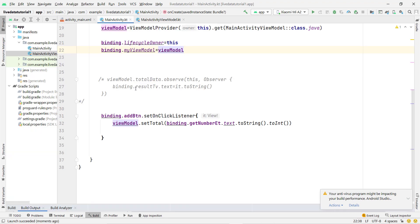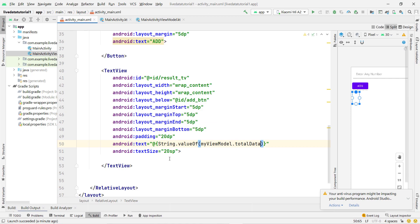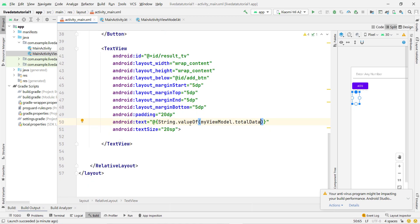So that's how LiveData works with data binding. You can see I skipped all the main activity observer code and directly bound the data with a single line — this is very powerful. You will learn even more when I upload the full project combining all these topics. If you have any questions, comment below. Please like, share, and subscribe to the channel. Thank you, see you in the next video.